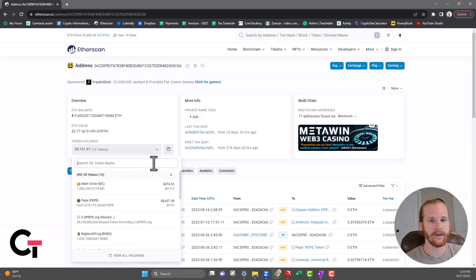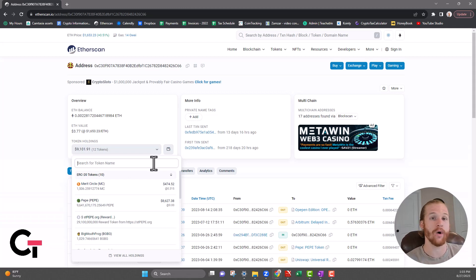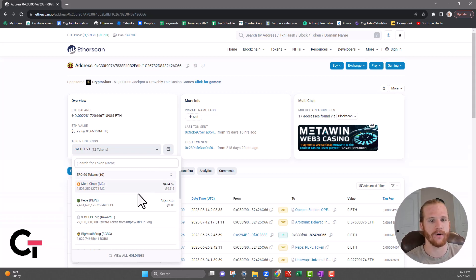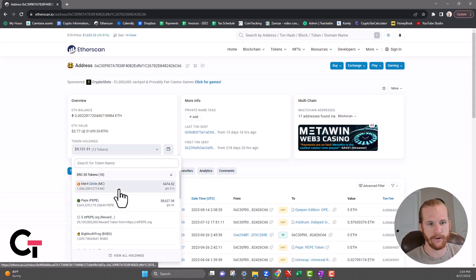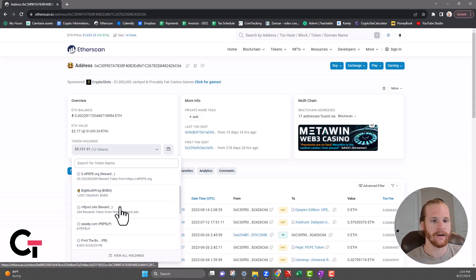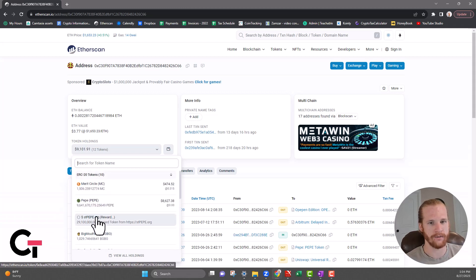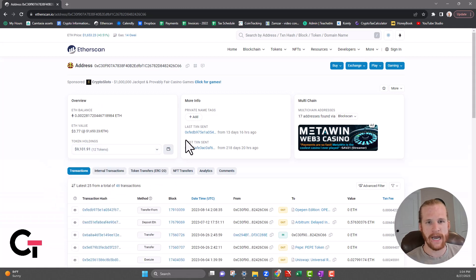Under that you're going to have the token holdings. You can have different tokens within an Ethereum wallet - any ERC20 tokens that you might be holding are going to be shown in that section right there. As you can see in this wallet, got some Magic, some Merit Circle, some Pepe, and then a bunch of scam airdrops that look to have been dropped into this wallet.